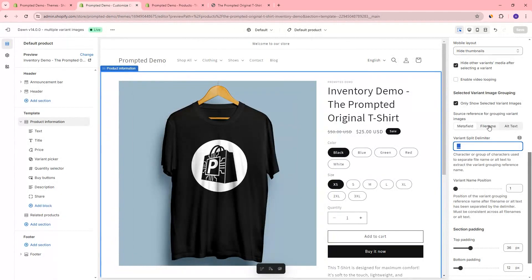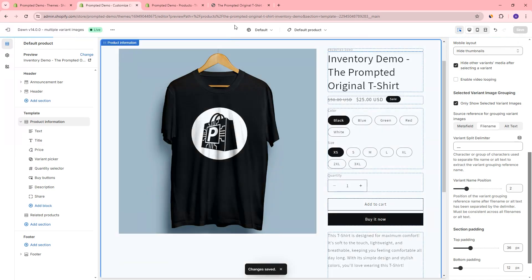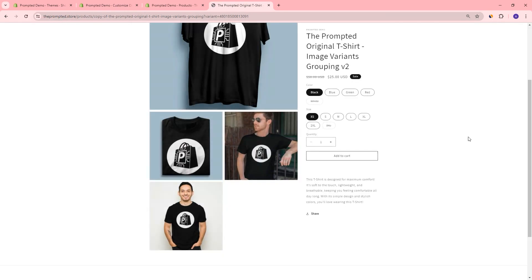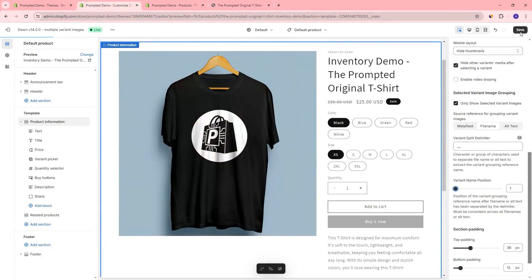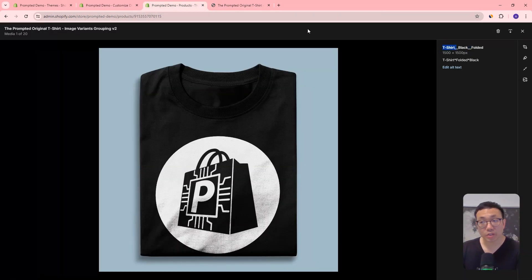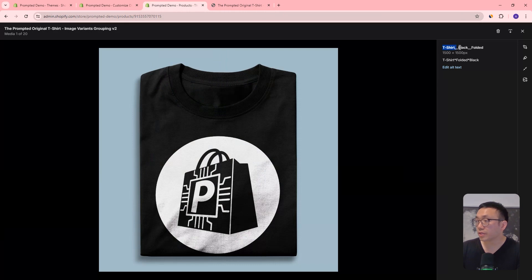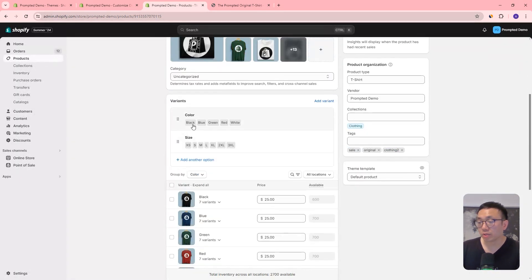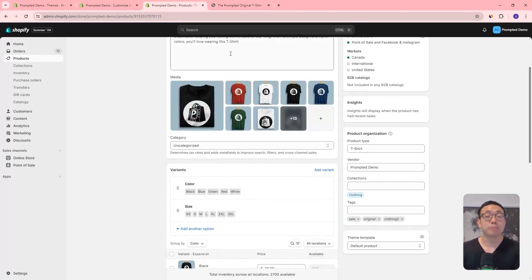So what we can do is select file name, and say the variant name position is in the second position. Let's save that, and if we refresh our page, we're going to see that this is still filtering properly. Now if I actually change this to position one and save, then we're looking at the first part of this file name, which is not matching the variant names. So if I refresh this, it's going to show everything because the second position is supposed to match the actual variant titles — in this case, black. If we go to a different one, it'll say green — so this image should line up with the green variant. And that's how we can map those two together.